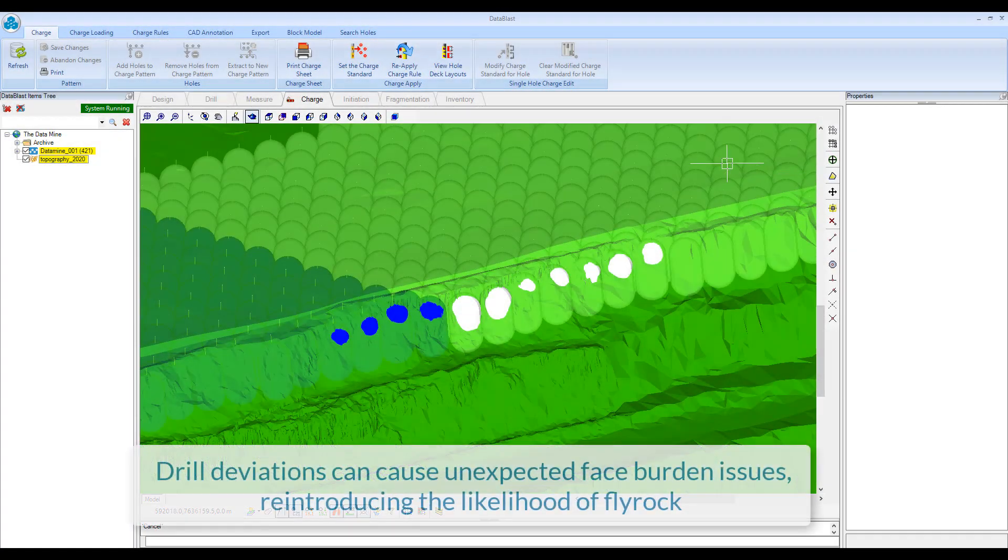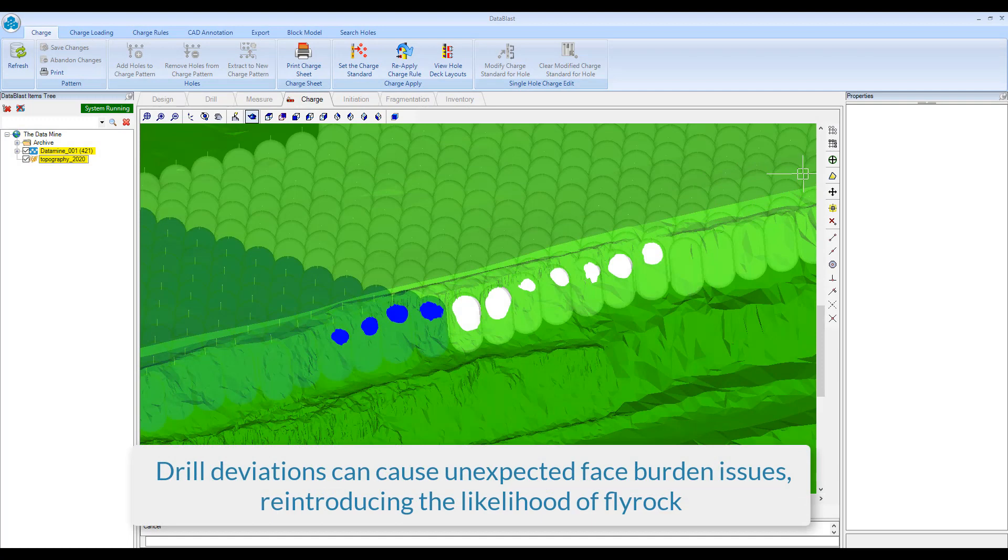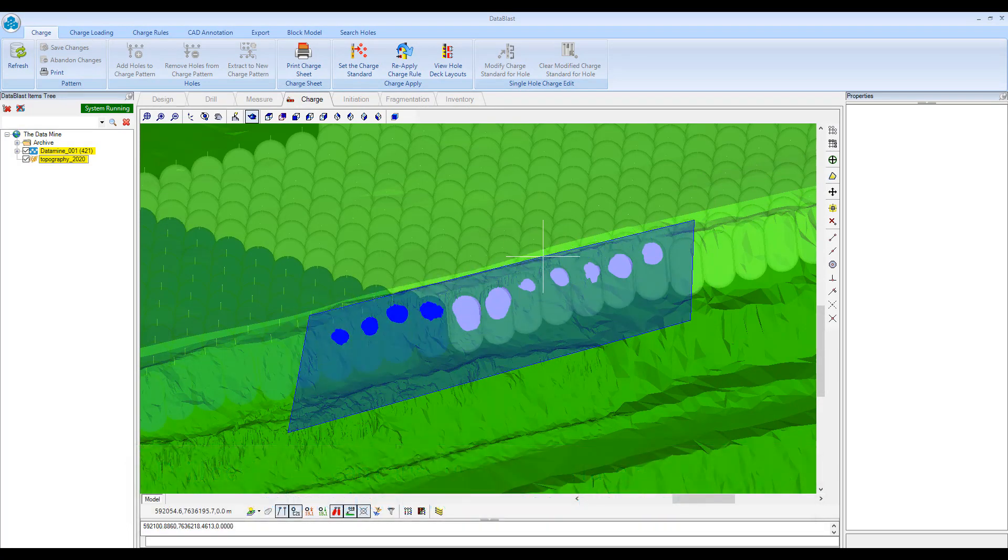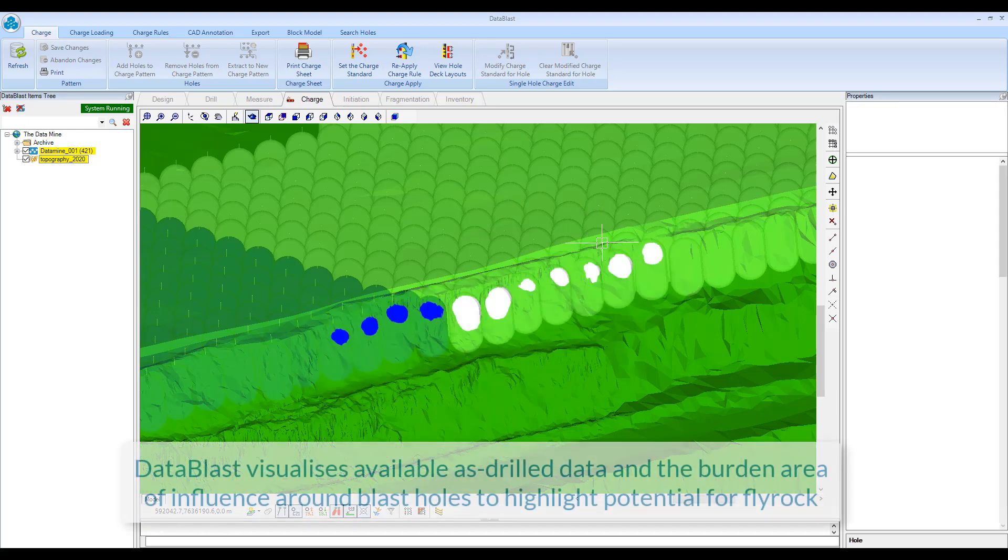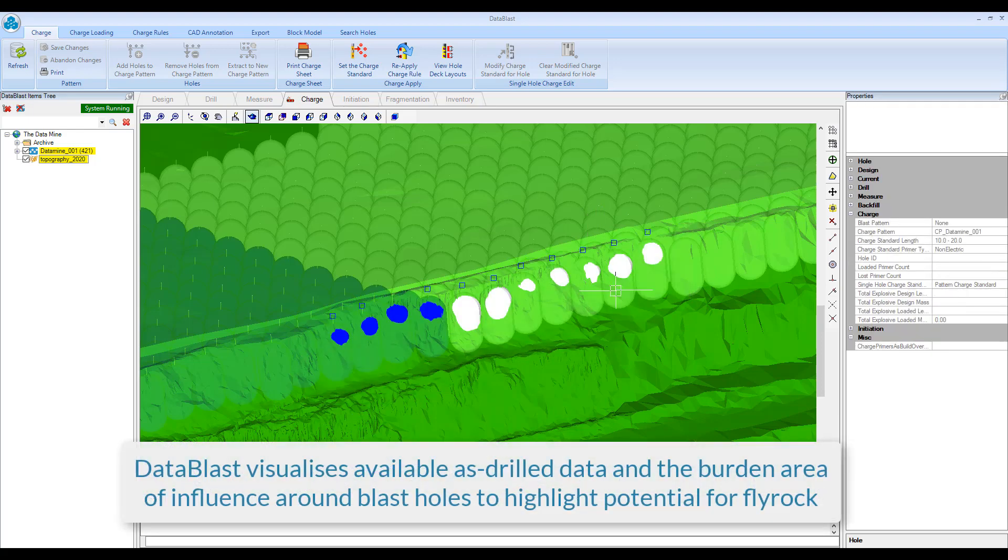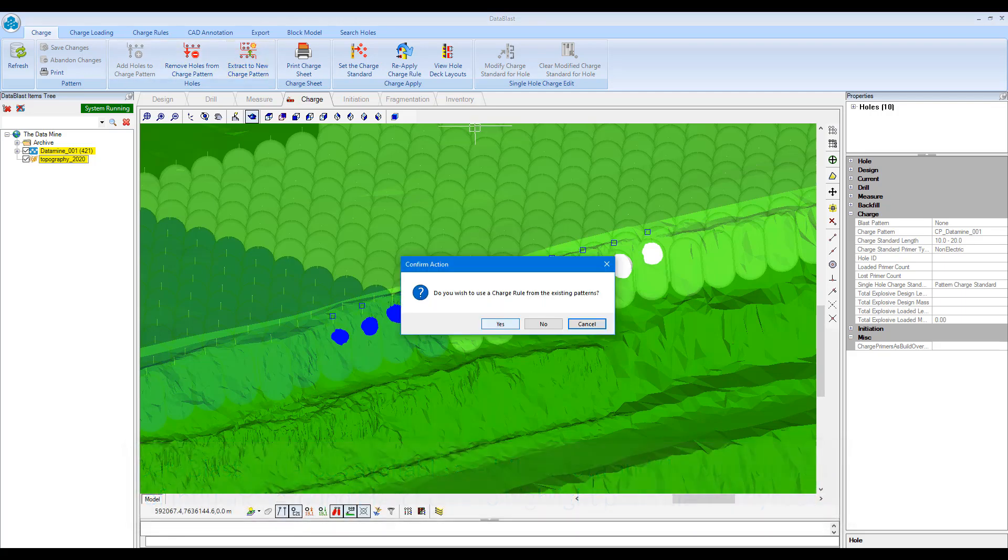Drill deviations can cause unexpected face burden issues, reintroducing the likelihood of Flyrock. DataBlast visualizes available as-drilled data and the burdened area of influence around blast holes to highlight potential for Flyrock.